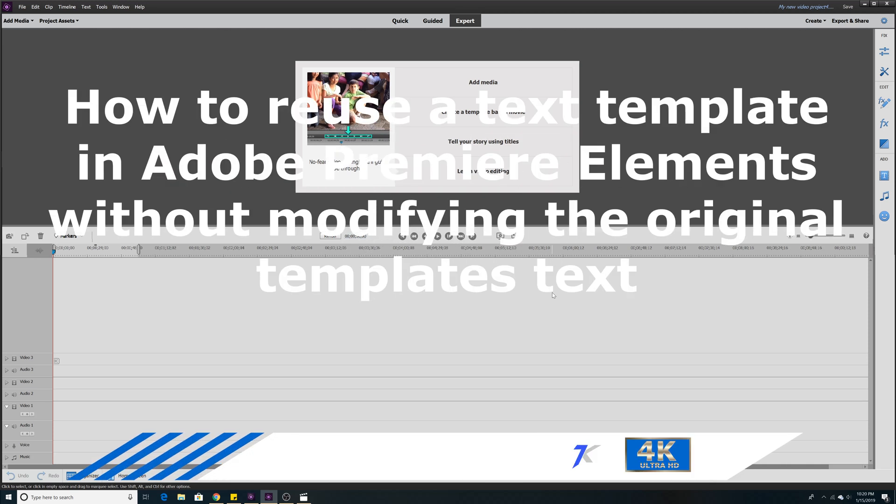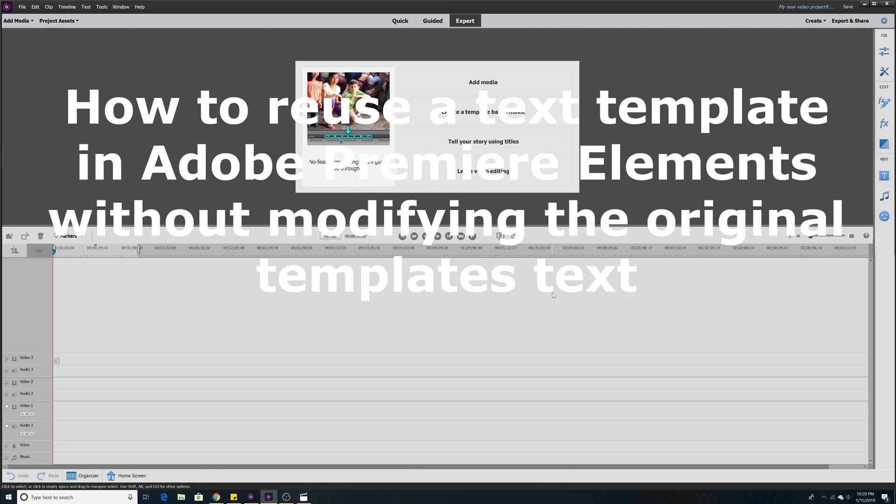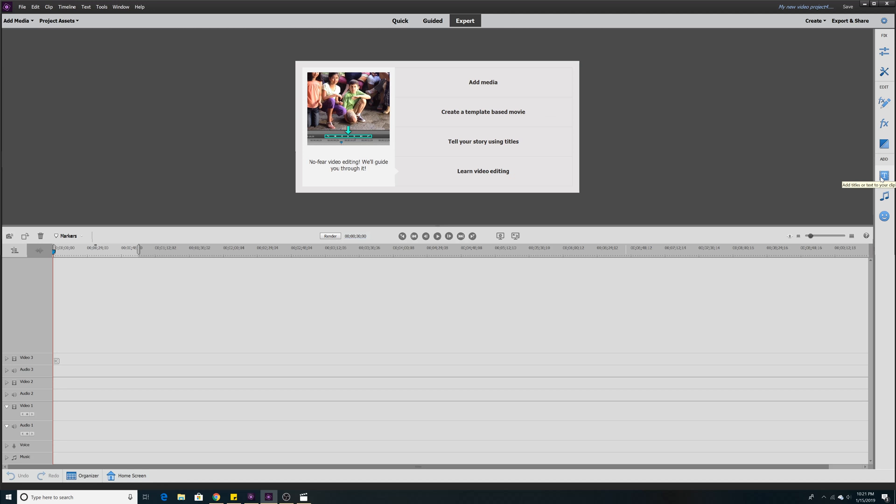How to reuse text templates in Premiere Elements without modifying the previous text. Okay, first let's add some text.